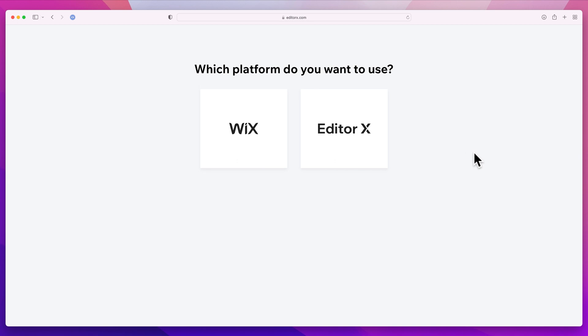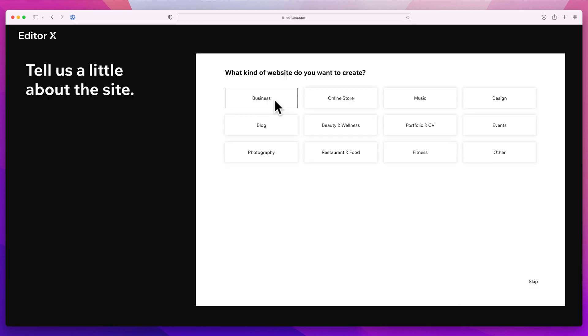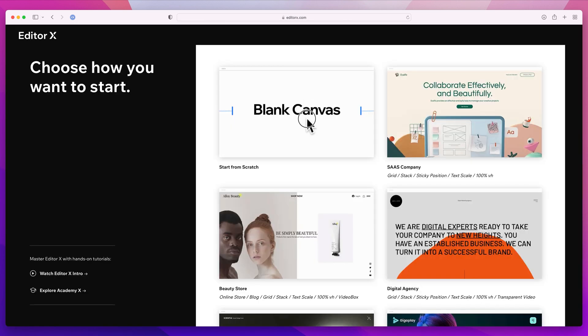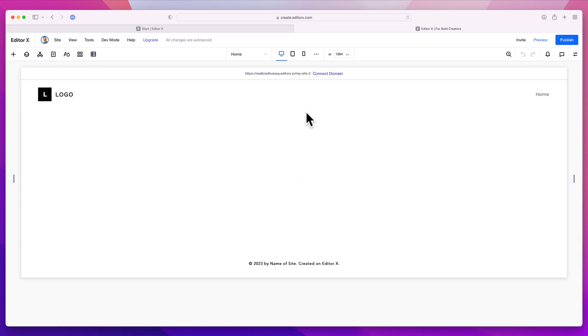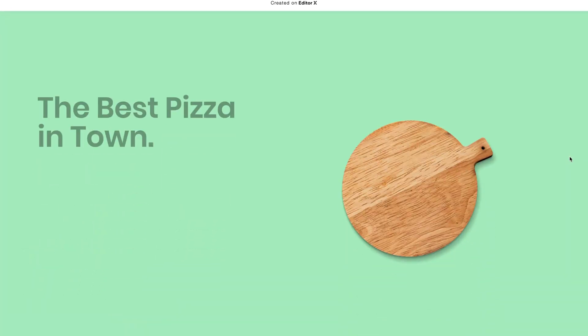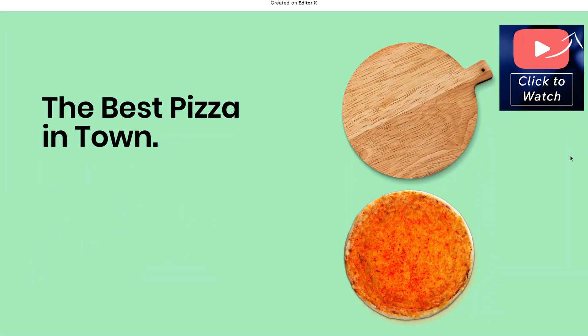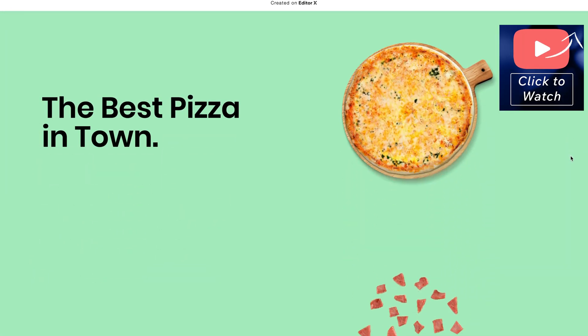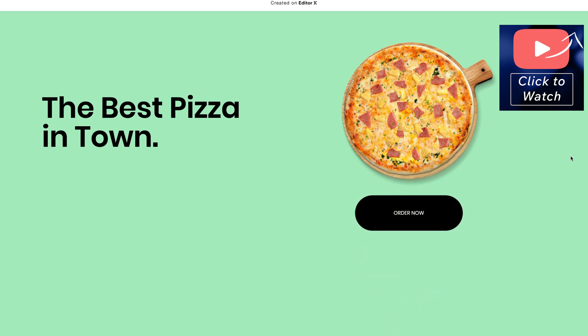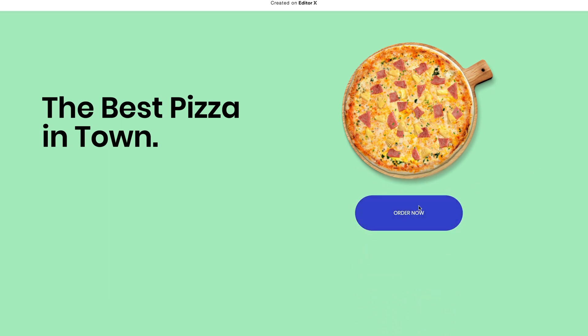Now, the first thing we want to do is start a fresh website at editorx.com. And I'm actually going to use a website that I already built in a video on this channel. It's an animated scrolling pizza website. And I want to add a scrolling ticker tape to this website. I think it'd be a great place to add a ticker tape.